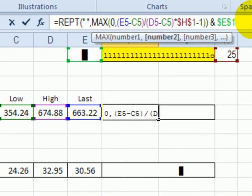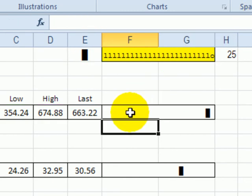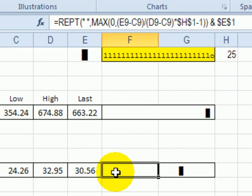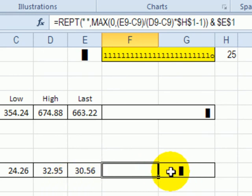When I press enter you can see the marker. The last price is very close to the high price. I copied the same formula to this cell. You can see that the last price here is closer to the middle.